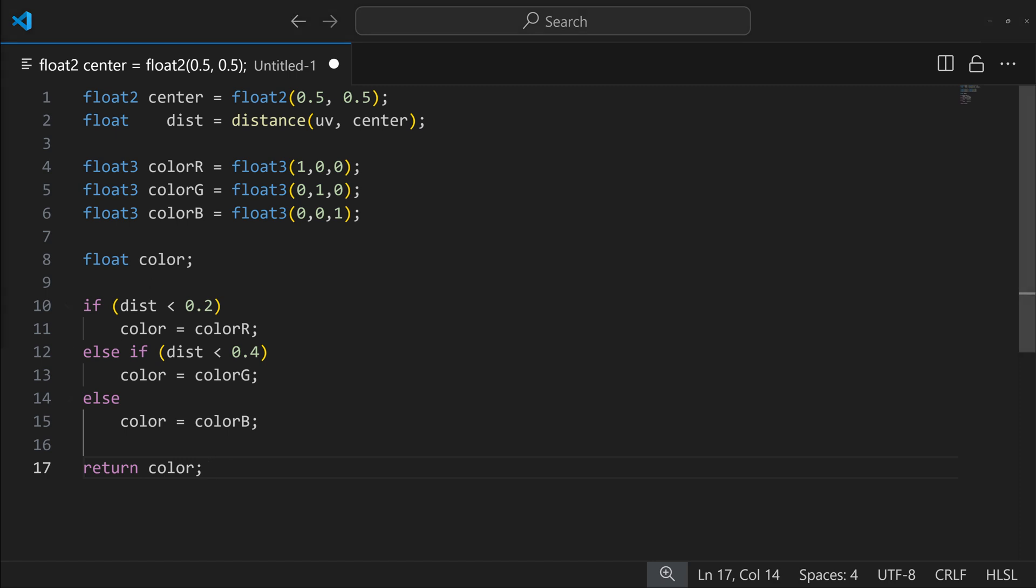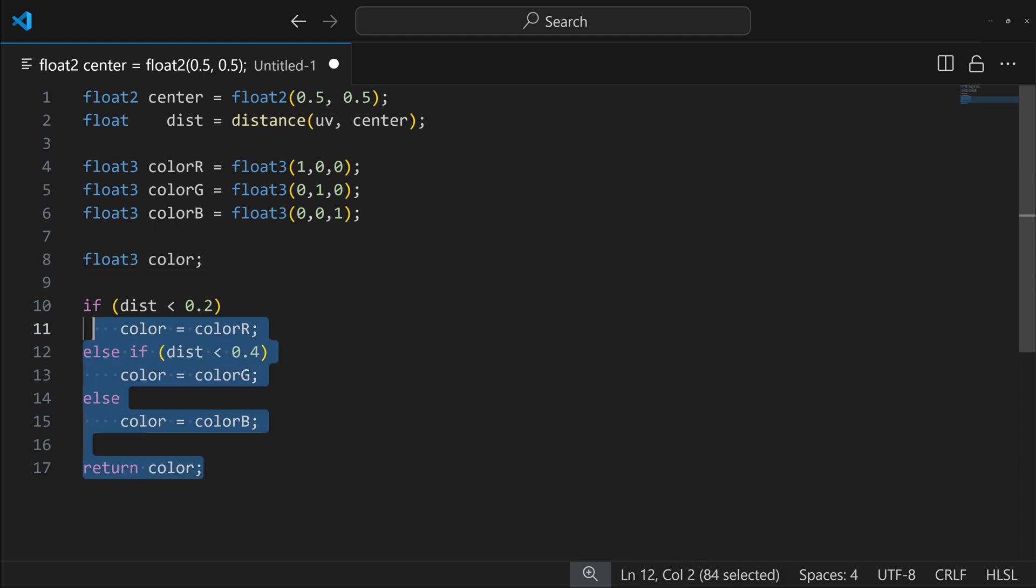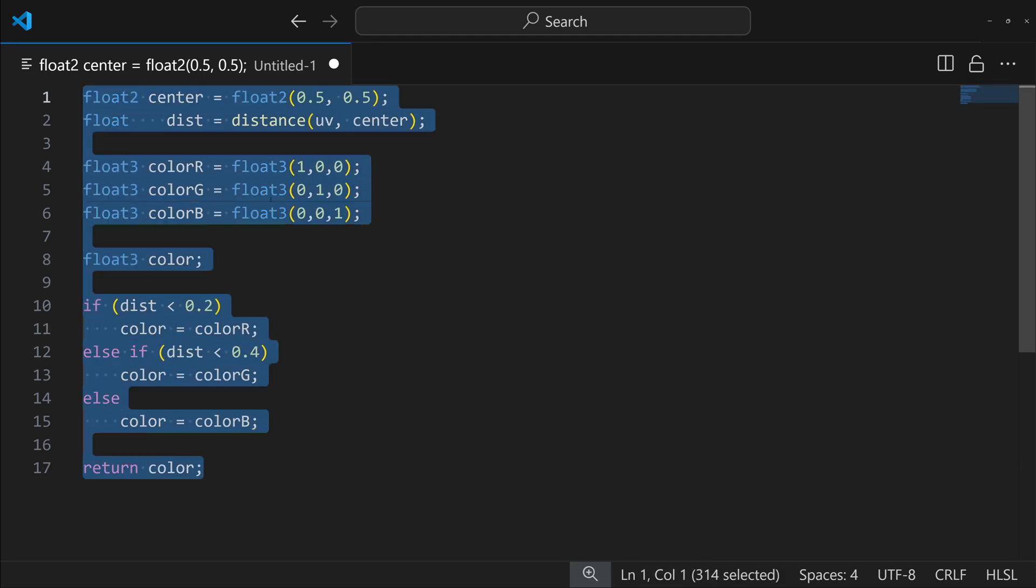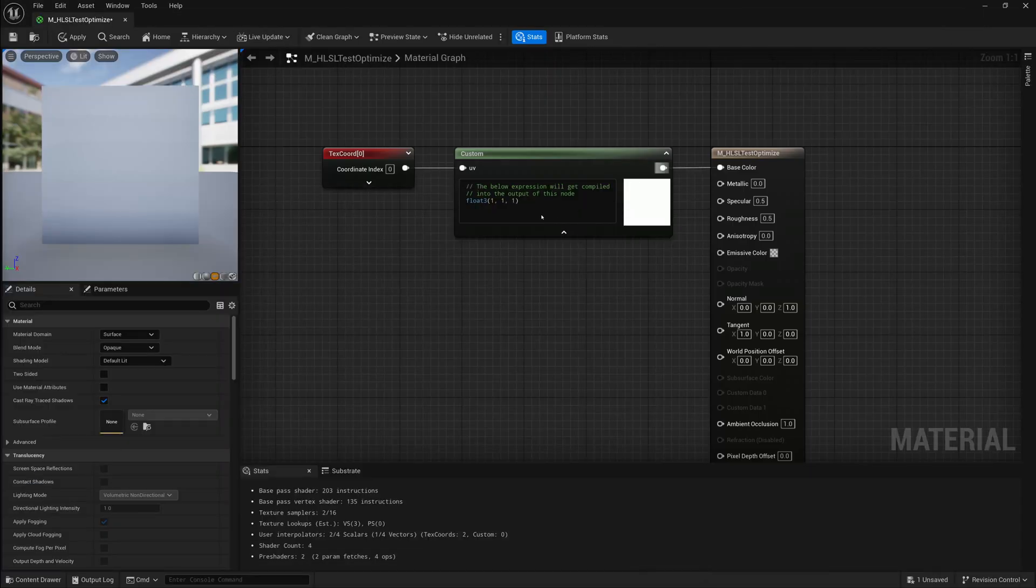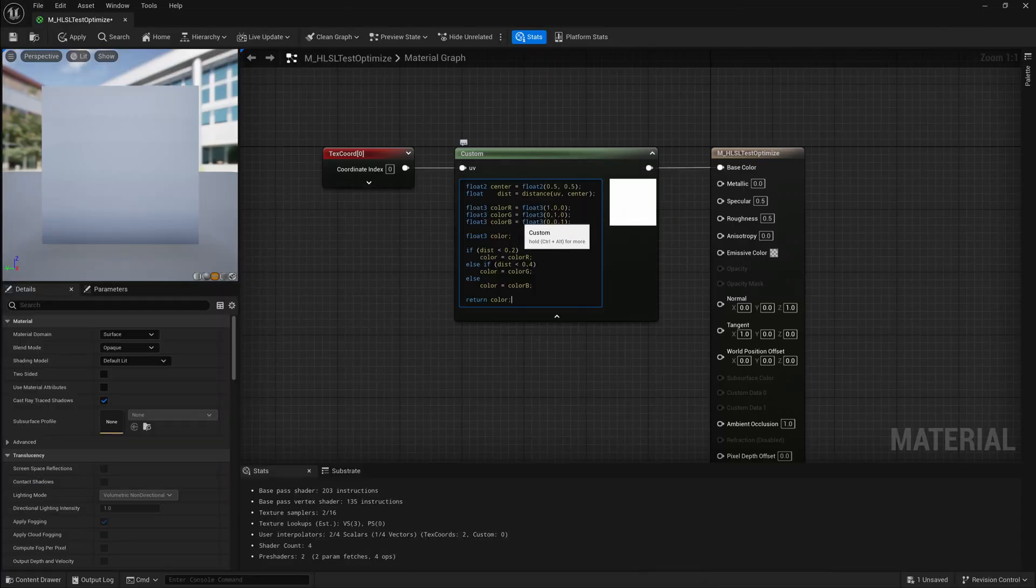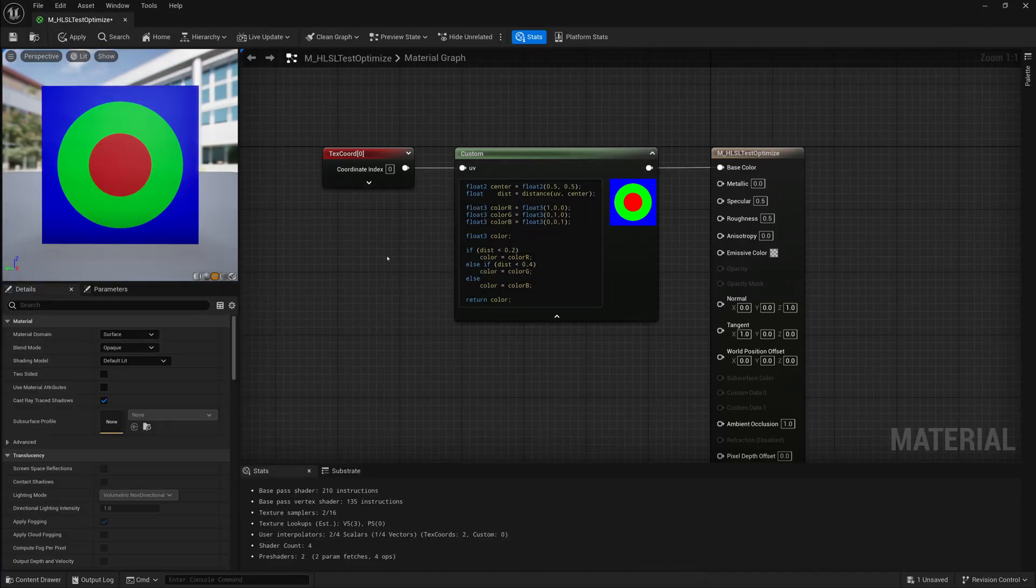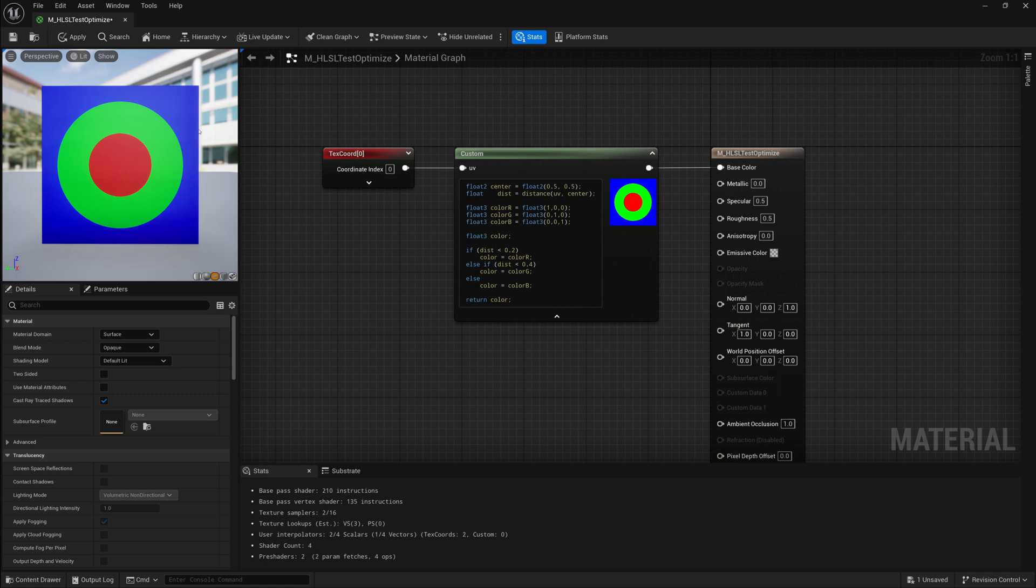Now before we copy this code into Unreal, I've noticed our color here is a float, not a float3. It needs to be a float3 if we want it to have color, so we'll make that slight change. And then we're going to copy all this, go into Unreal, paste it into our custom node, and there we go. We have our circle that changes colors as it spans outwards.